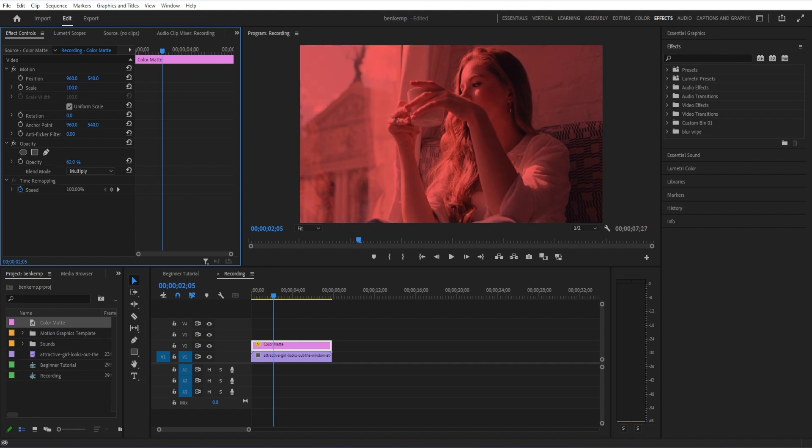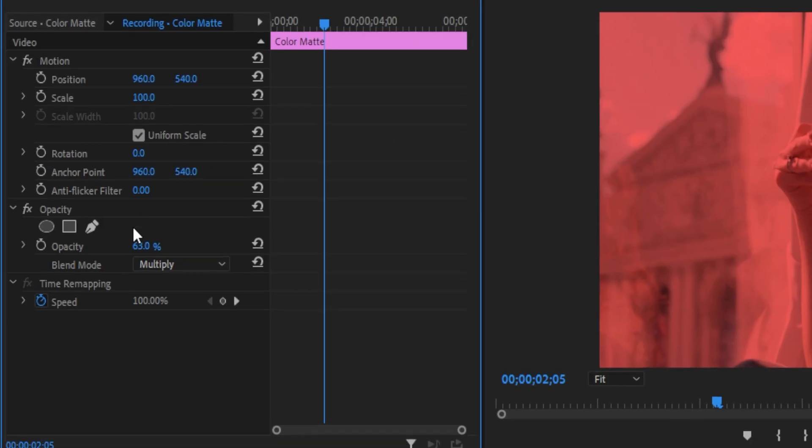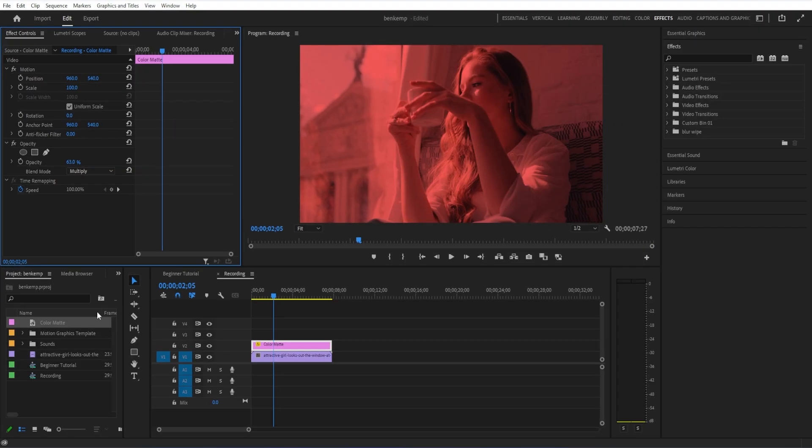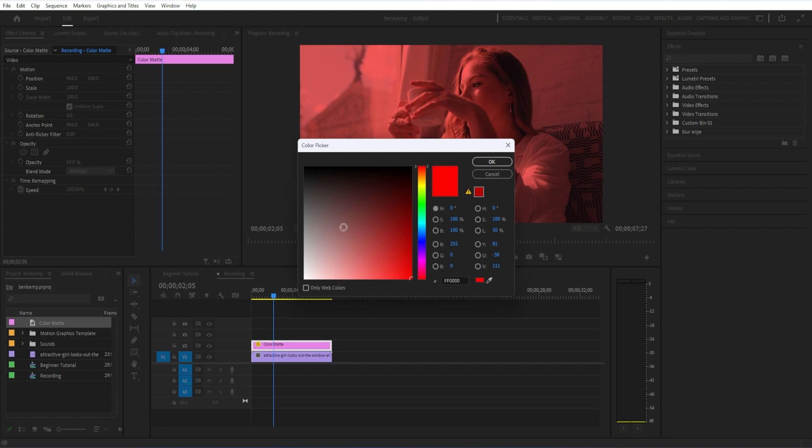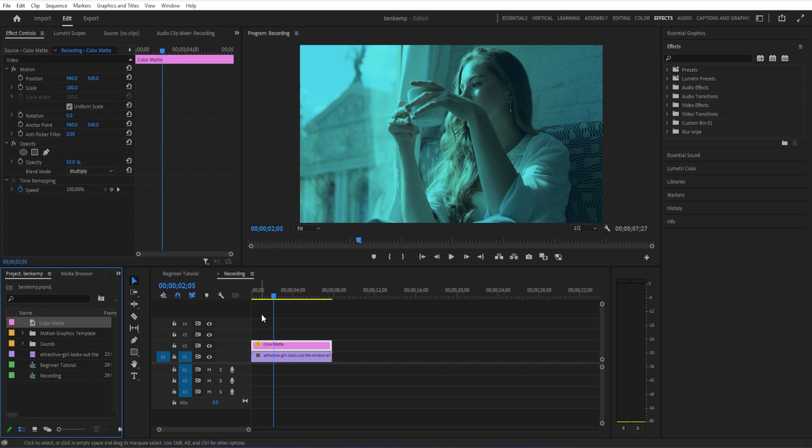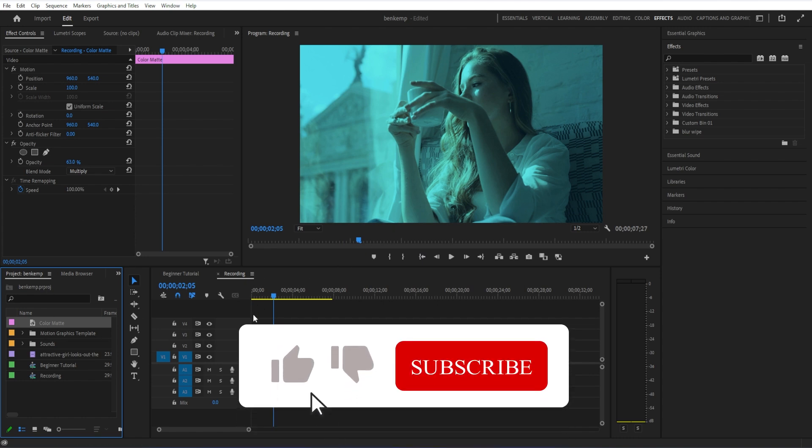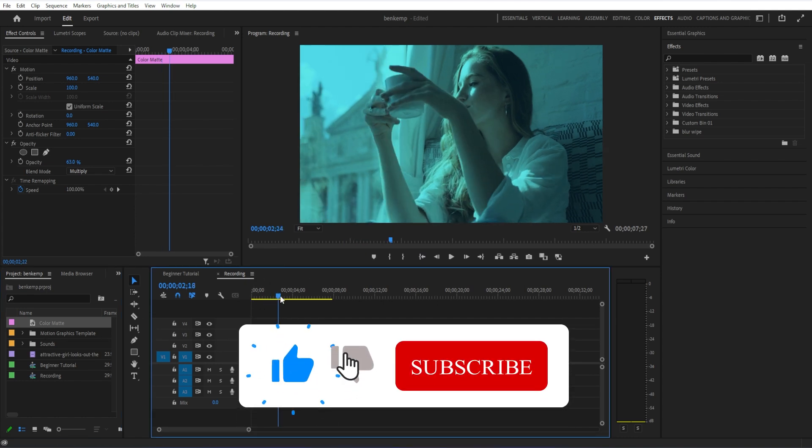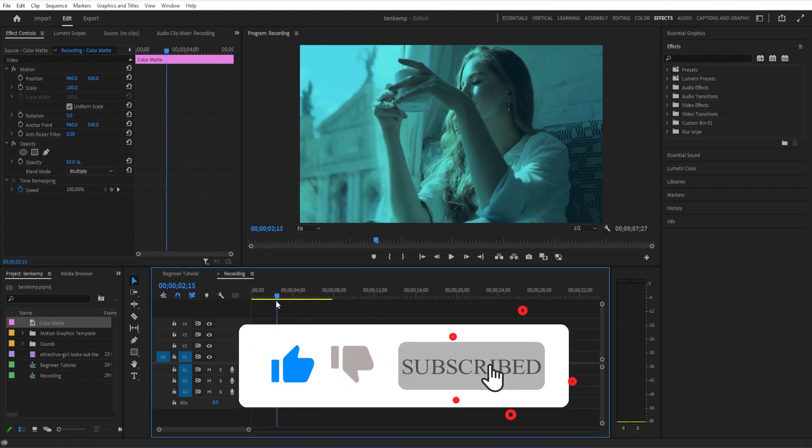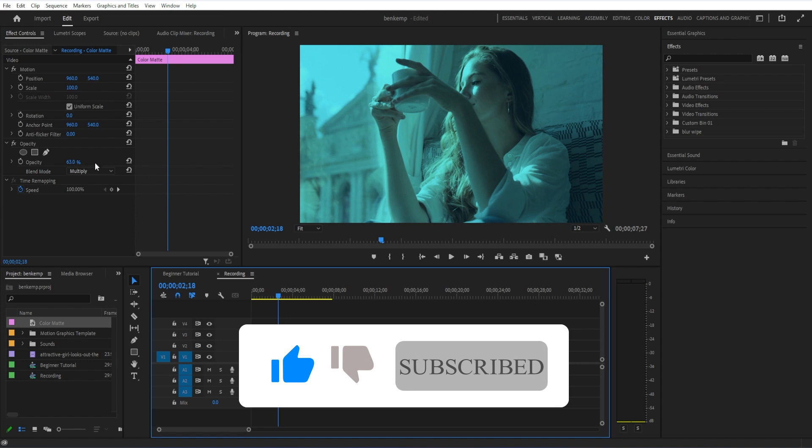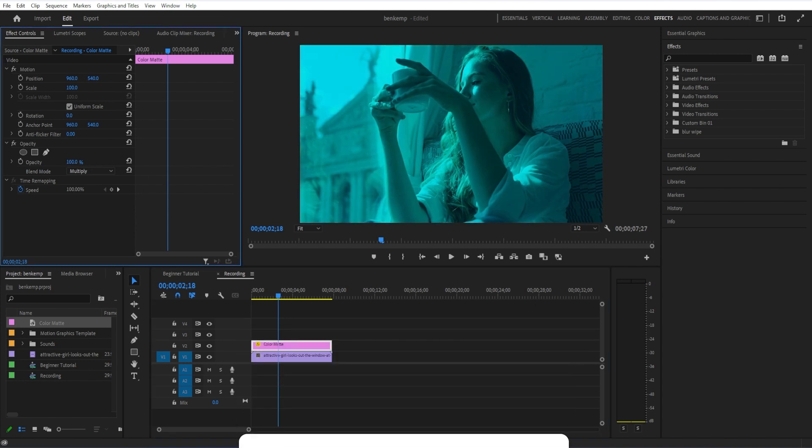And if you want to change the color, you can double click on the color matte in the project media panel and you can change it to whatever you want. Now you'll notice if I do a more gentle color, such as a blue filter, you still see some of the original skin tone and color tones from the underlying layer.